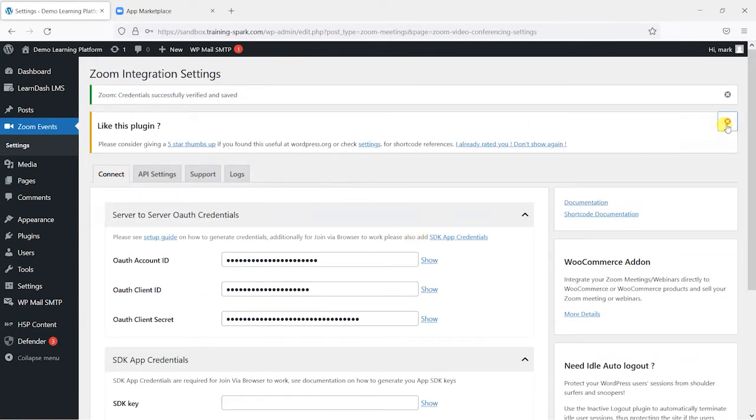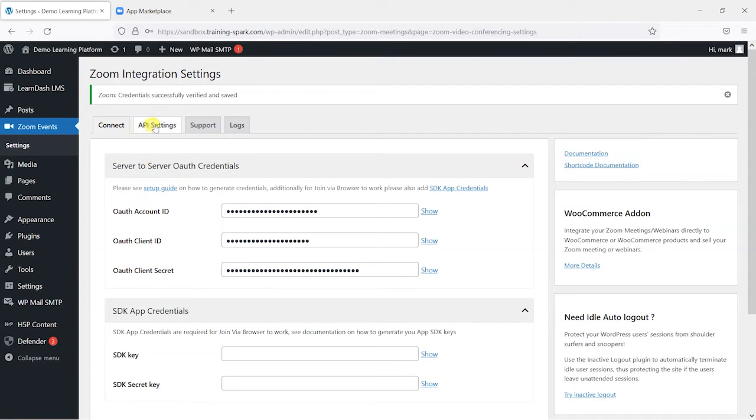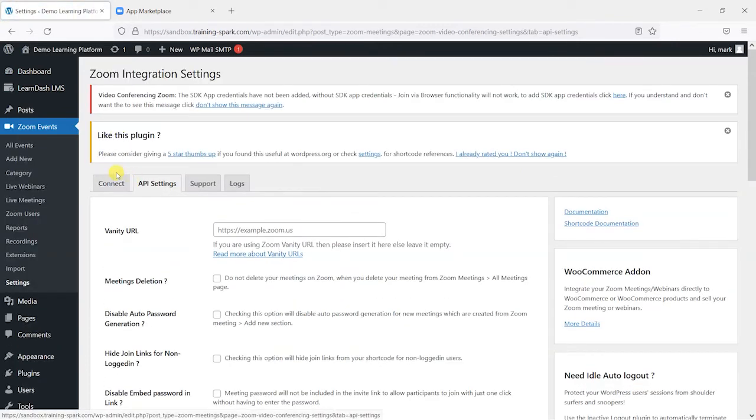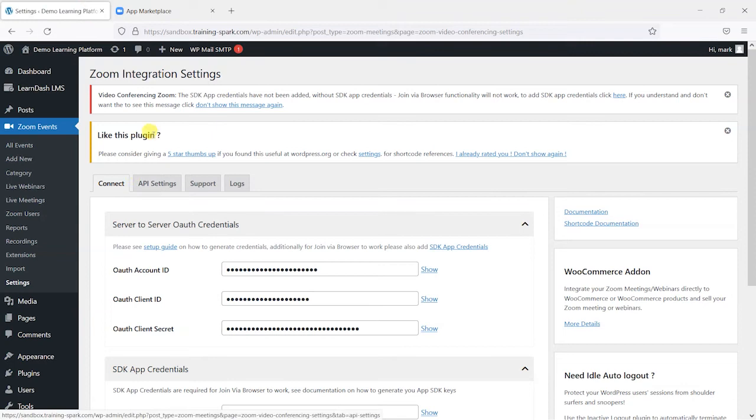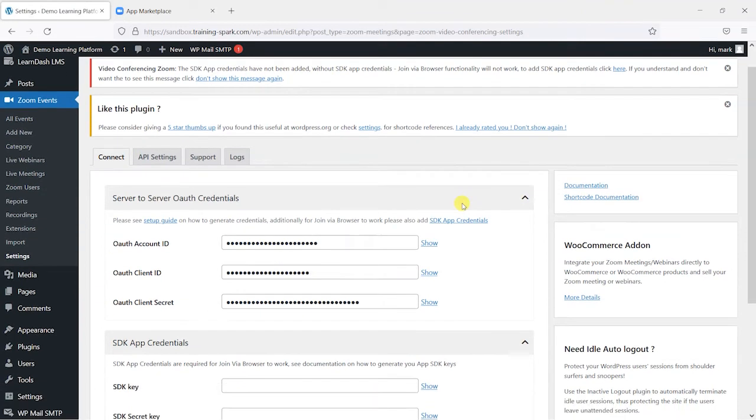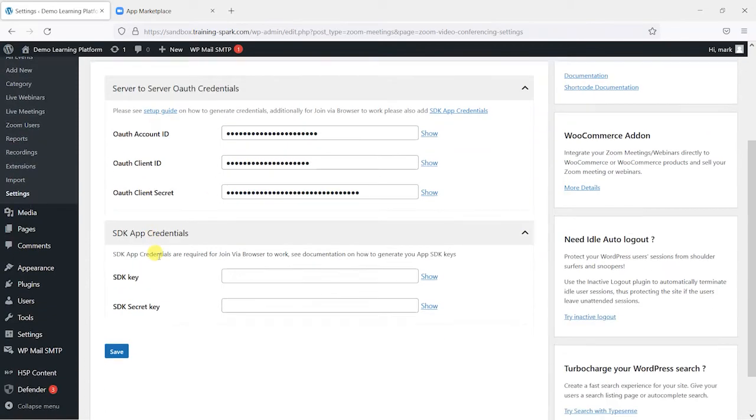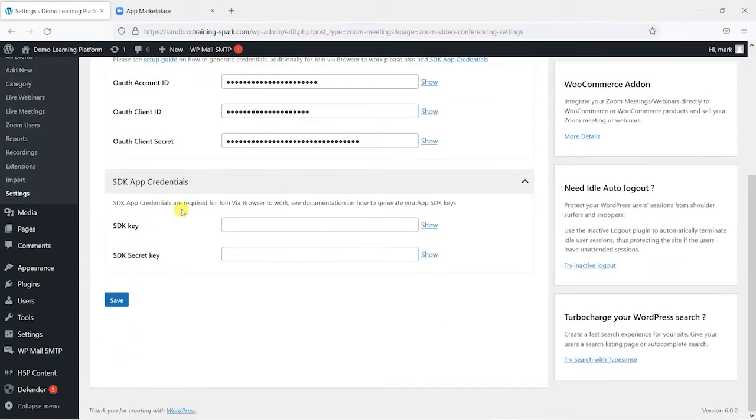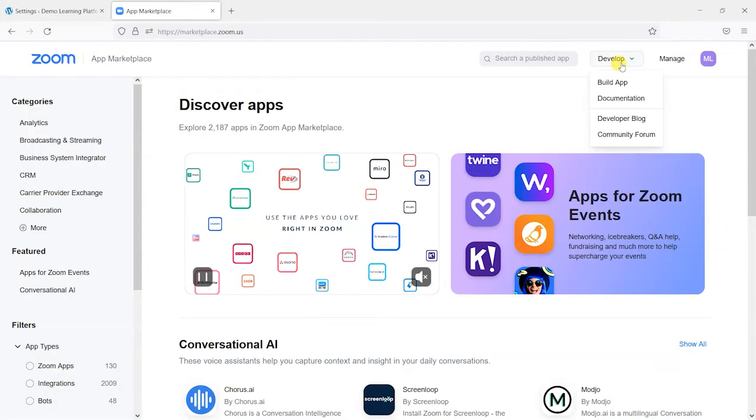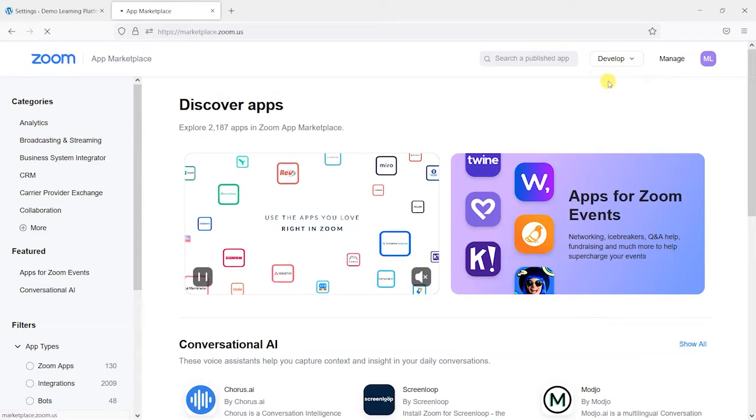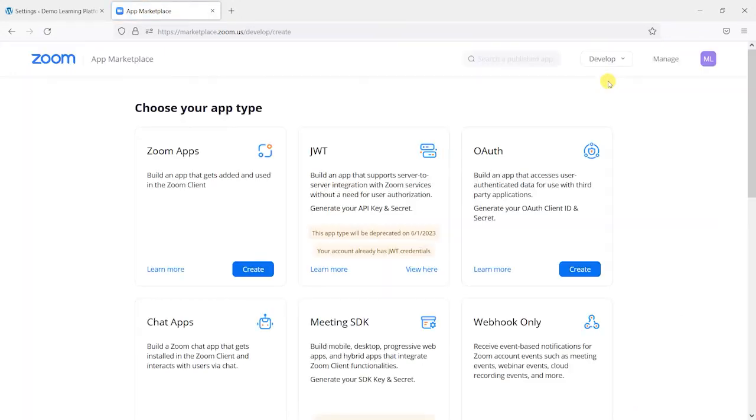Let's cross this off. And we've got some other options now available to us. So it knows that it's now connected. But there are some other bits that we do need to add. It says here required for join via browser to work. So we'll add these as well. So what we need to do is head to develop here and then go back to build app.